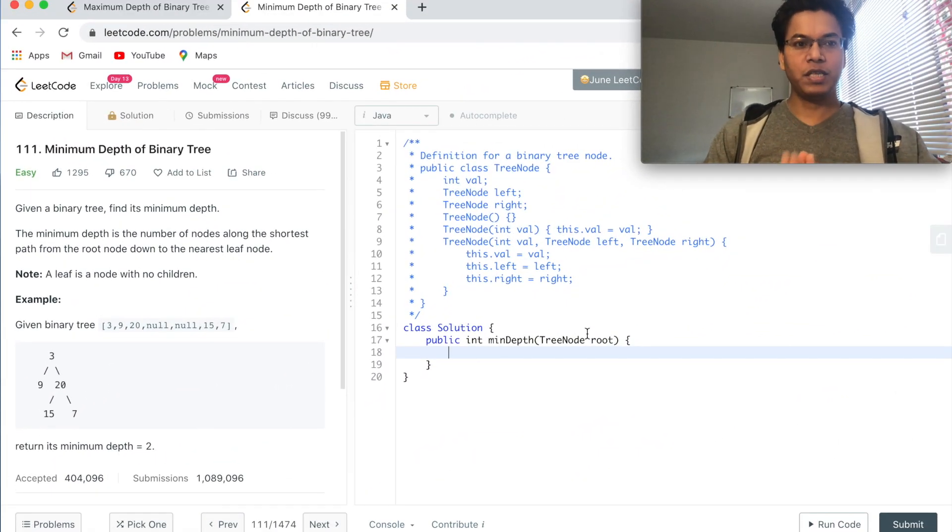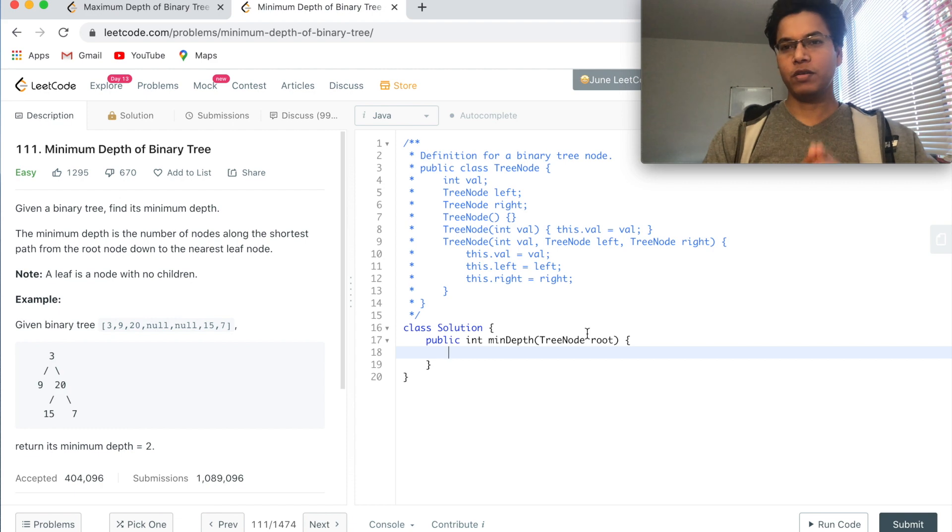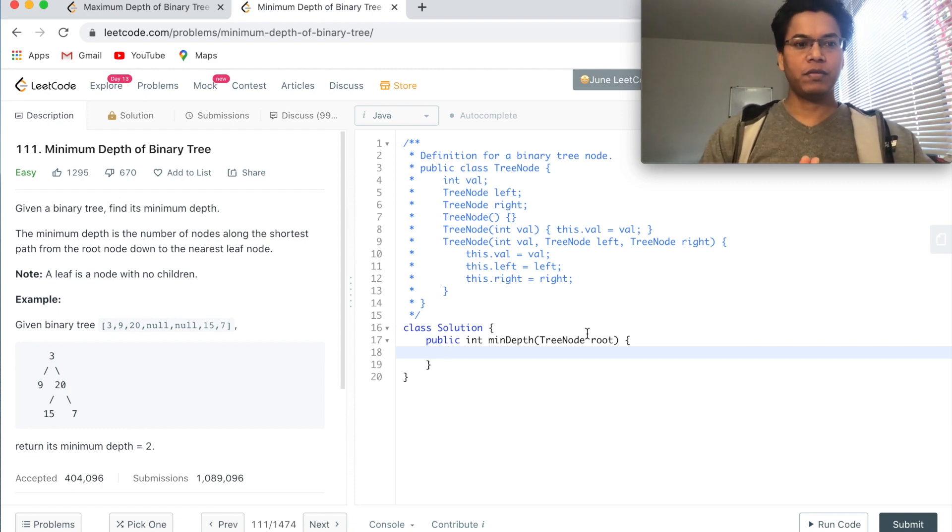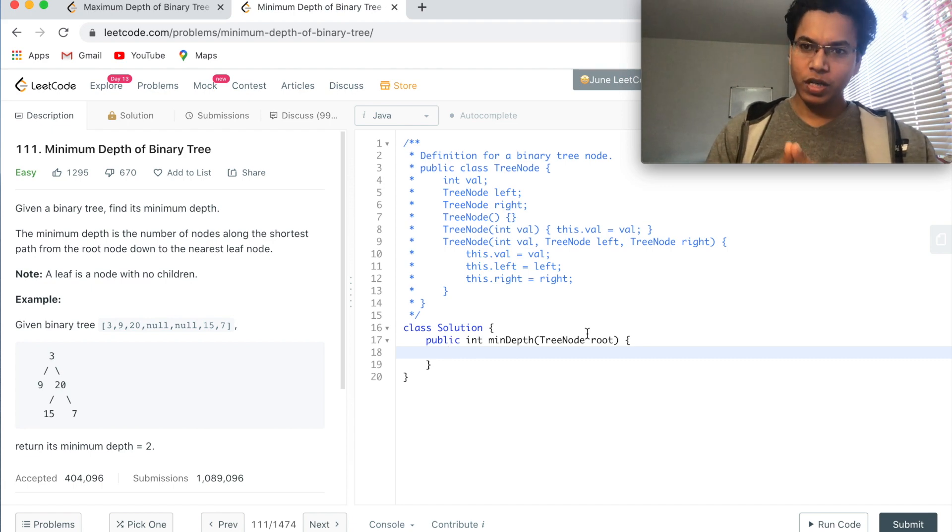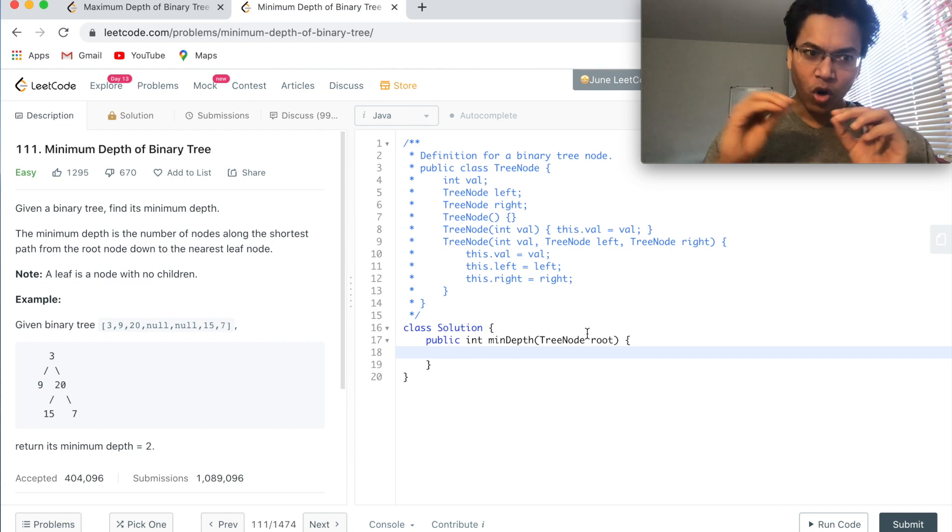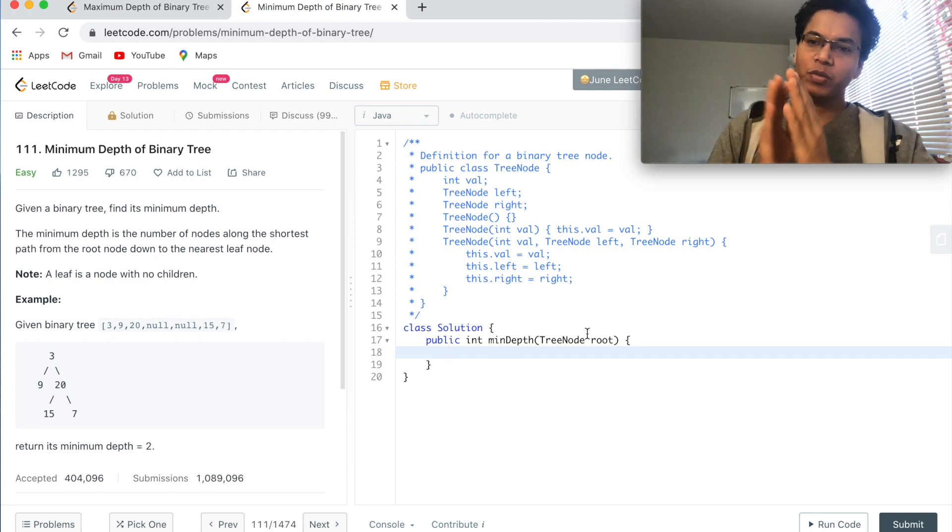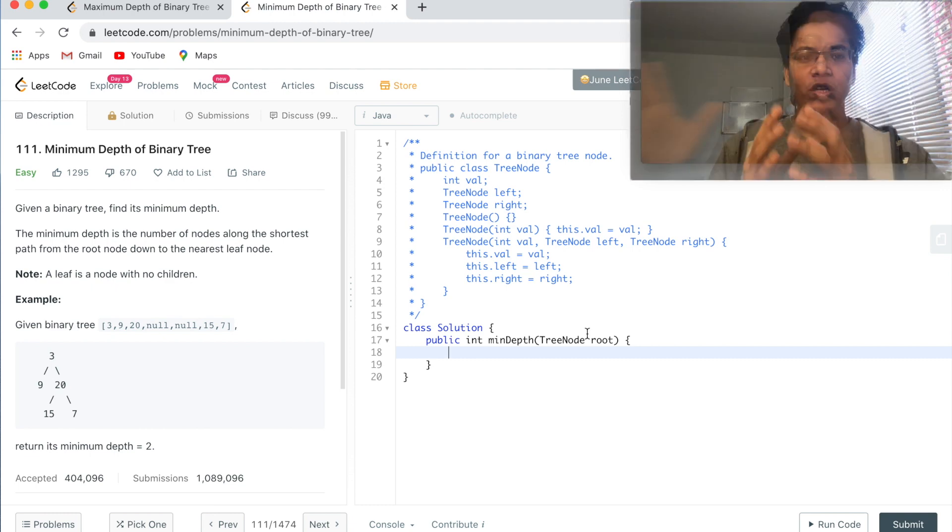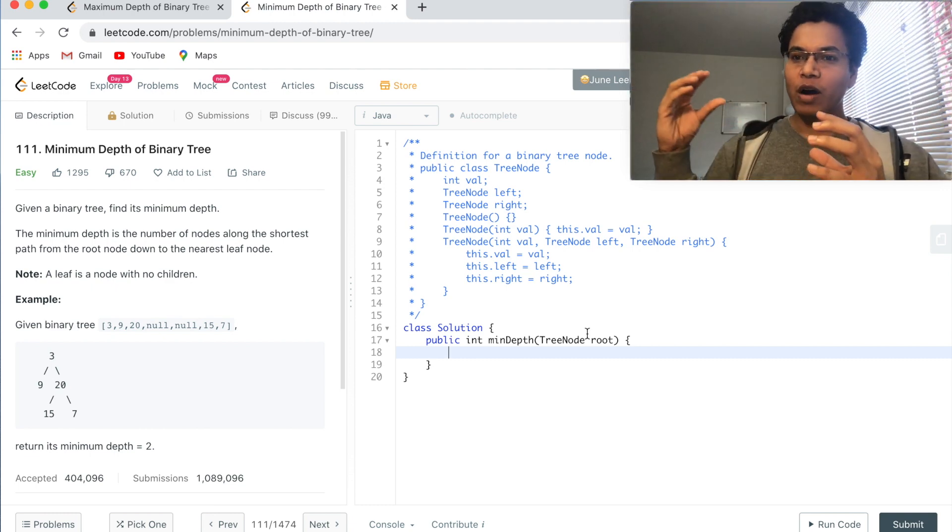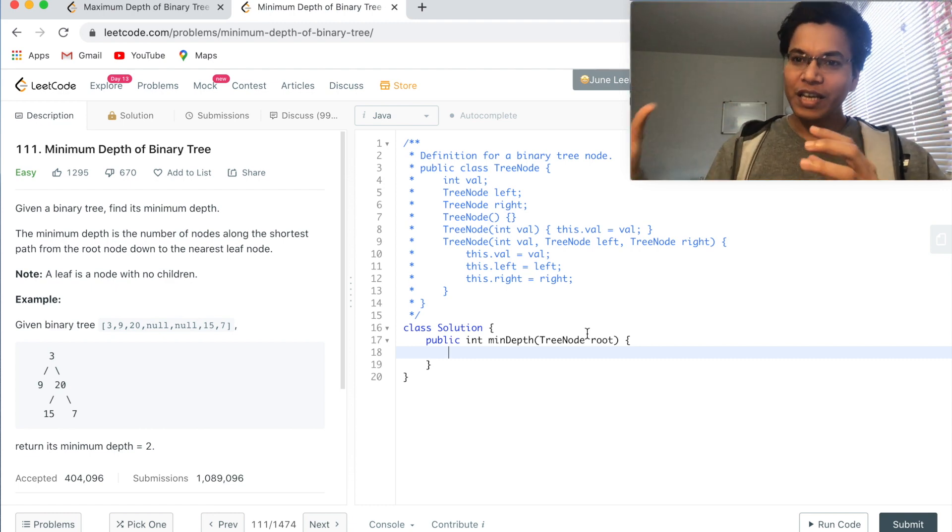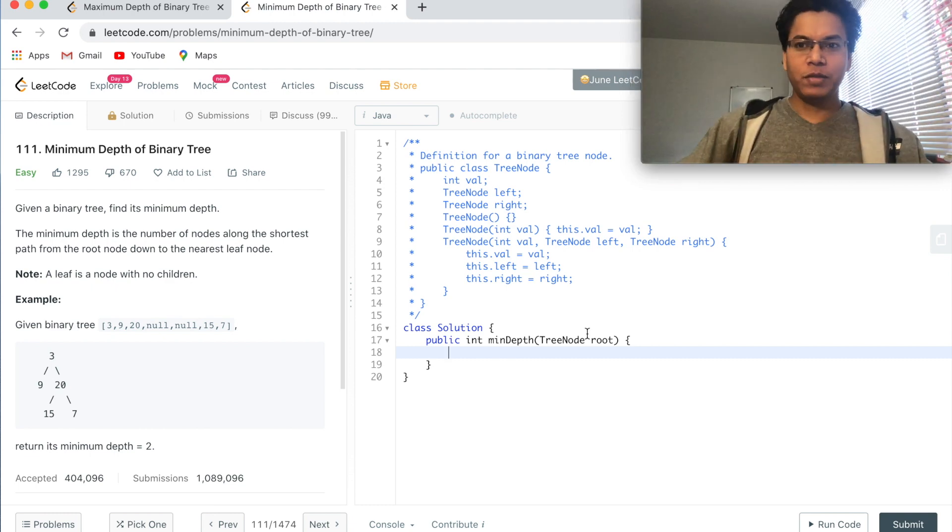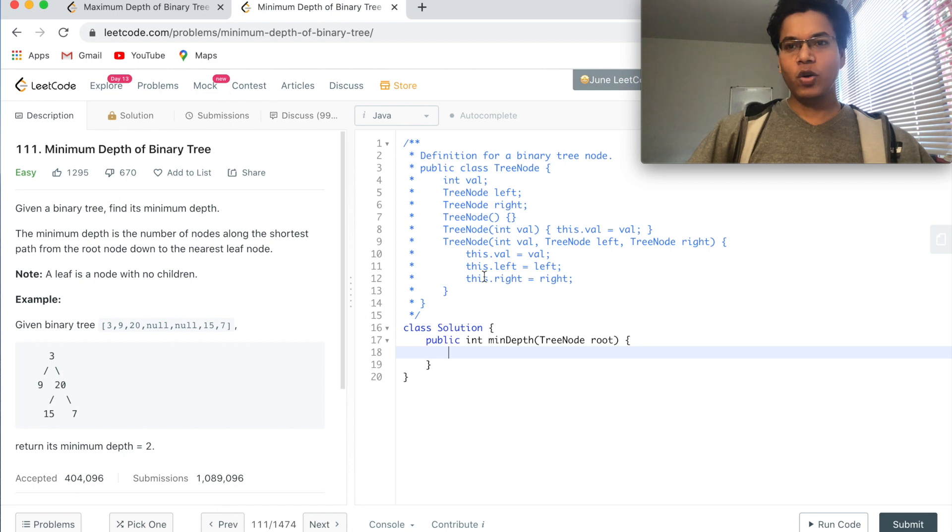Given a binary tree, find its minimum depth. Minimum depth is the number of nodes along the shortest path from the root to its leaf node, from the root node down to the nearest leaf node.